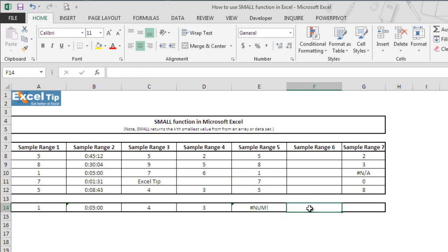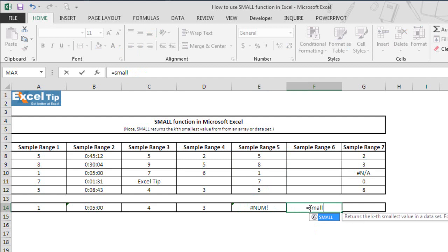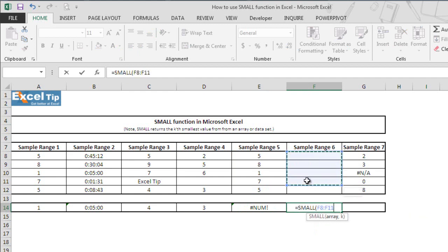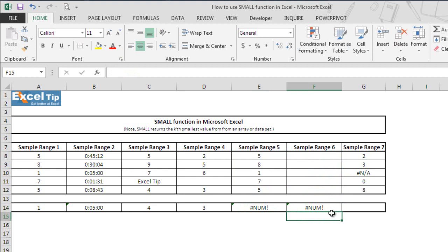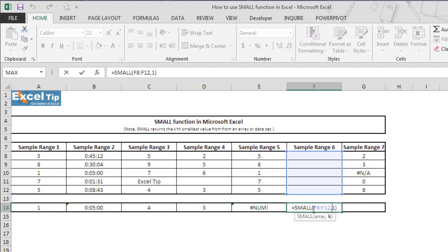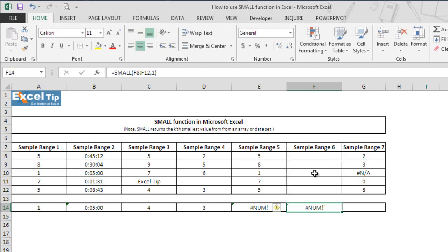Now we go to F14, type the SMALL function, and select F8 to F12 as an array, which is empty in this case. We enter 1 in the second argument and hit Enter. It returns a #NUM! error again because both arguments are required and the array cannot be empty, which is why the function returns an error here.